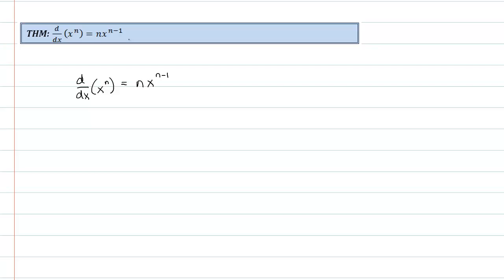And then I'm going to do a second half of the proof which proves it for any rational number or any real number, actually. However, it requires knowledge of logarithmic differentiation. So if you're not yet at logarithmic differentiation, you can only pay attention to the first half of the proof — it'll just prove it for all natural numbers. And then later on, you can come back and watch the second half which will prove it for all real numbers using logarithmic differentiation.